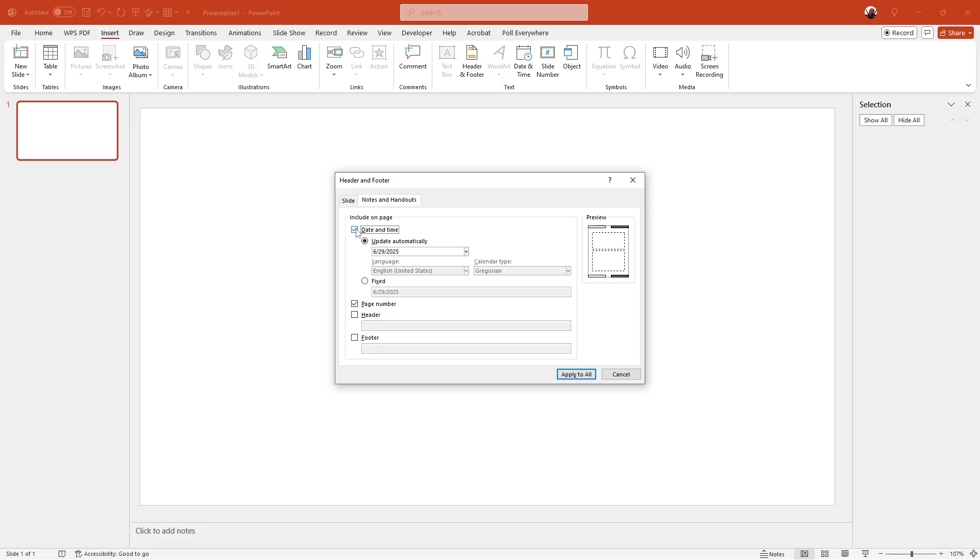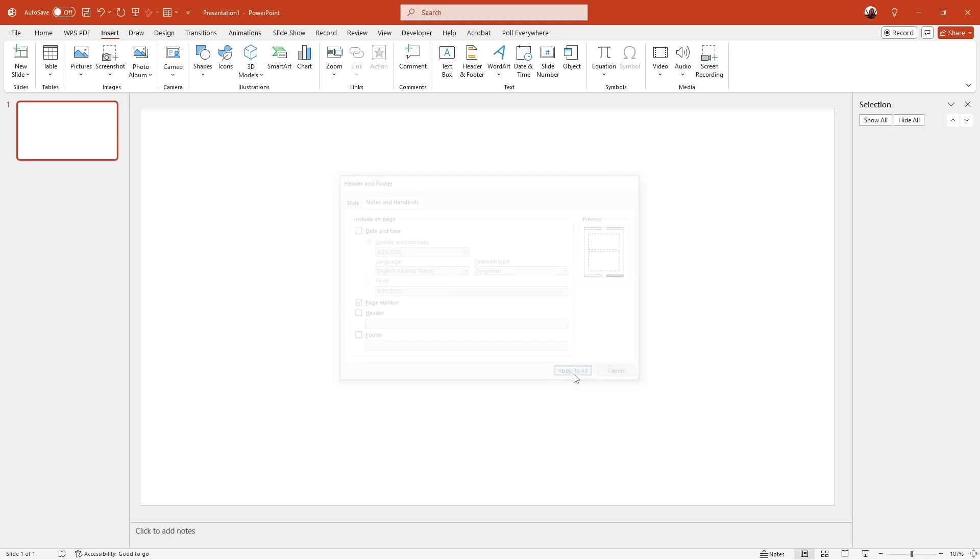Once you've done that, click on apply to all. This will ensure that the date is removed from all your printed handouts.